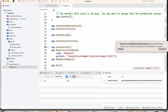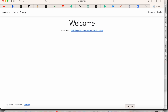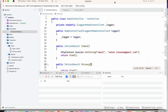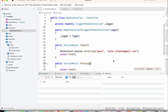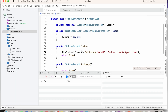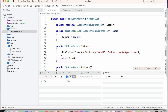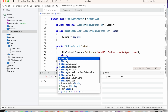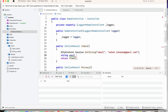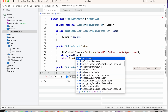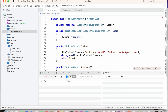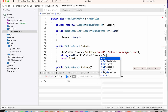Now we can restart the application and it works. The next step is to retrieve the string stored in the session. To do that, we create a new string variable named 'email' and set it equal to HttpContext.Session.GetString.